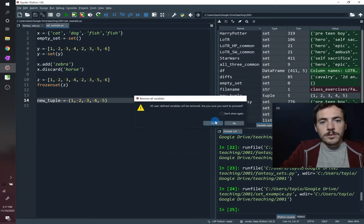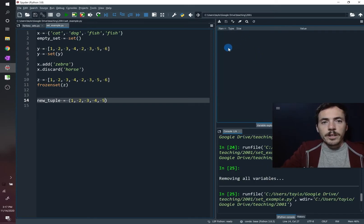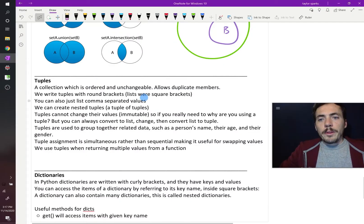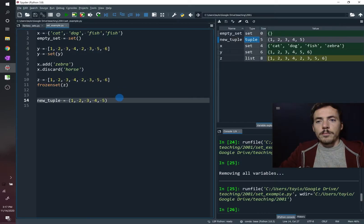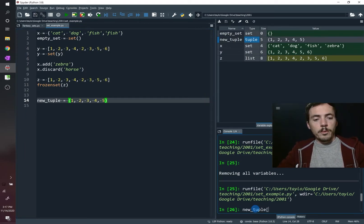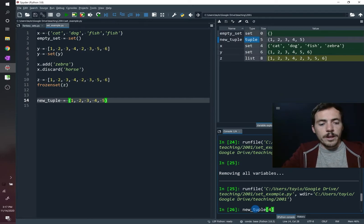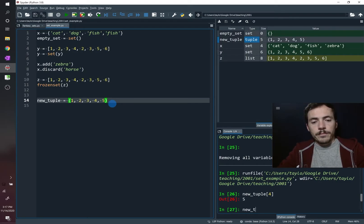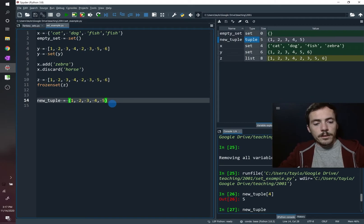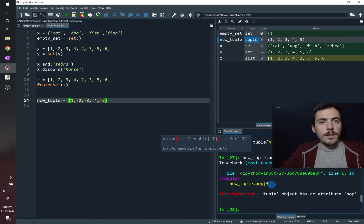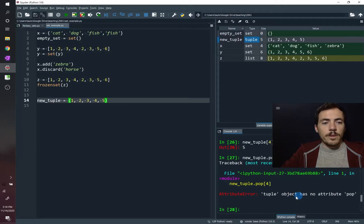Running that, we have our new tuple with values one, two, three, four, five. We can access elements by index — new_tuple[4] gives us five. But tuples are unchangeable, so if we try new_tuple.pop(4) to remove an element, we get an error because tuples are permanent and you cannot modify them.